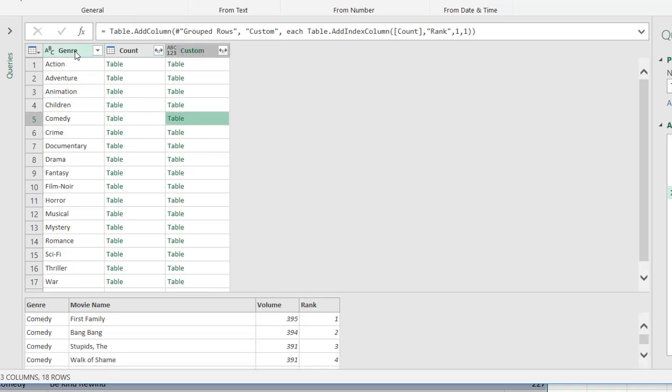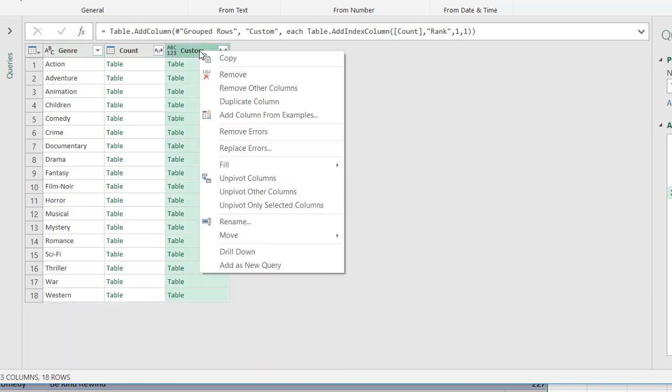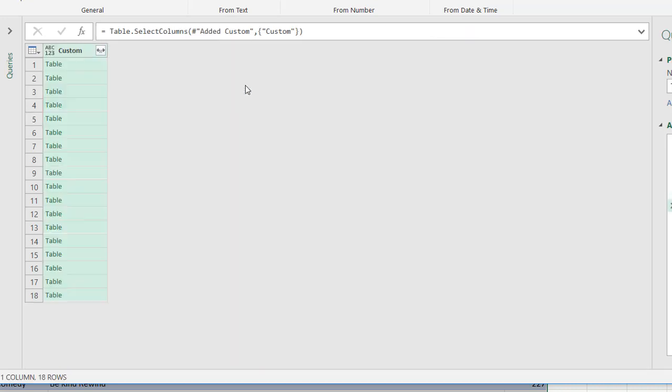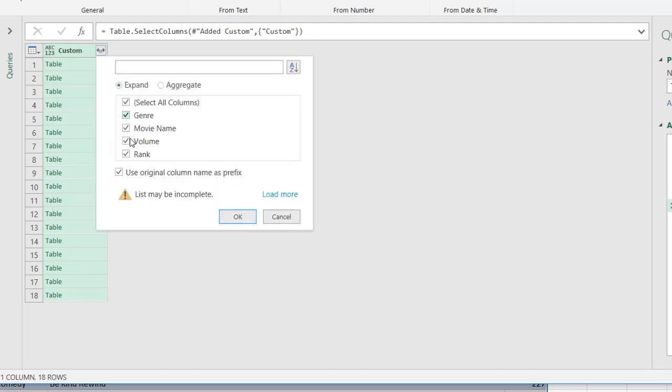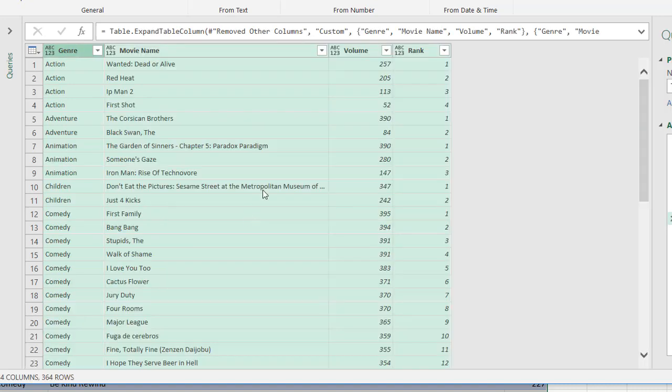I don't need these other two columns here because if you notice, I've got my genre column. I've got my movie name column. I've got my volume column. So I can get rid of these two columns. So I'll just right click and remove other columns and click on these two sided arrows to expand this. I don't need to use the original column name suffix or as a prefix. Click OK. And now I've got my ranking.